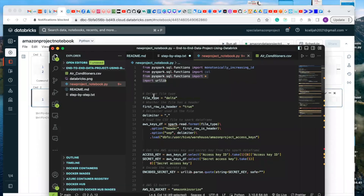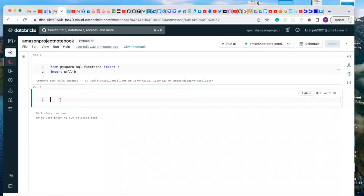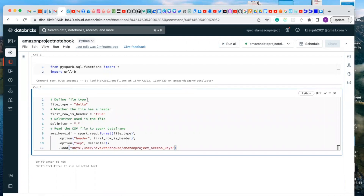Now we copy the next code block. What this code does is help us read the data from our HDFS on Databricks. The data type is going to be delta because Databricks uses the delta file type. To find the HDFS path, go to your user interface, click on Data, click on the Amazon Data Project access key table, click on Detail, and you will see the location. Copy that location and paste it into your notebook, replacing the path in the code.